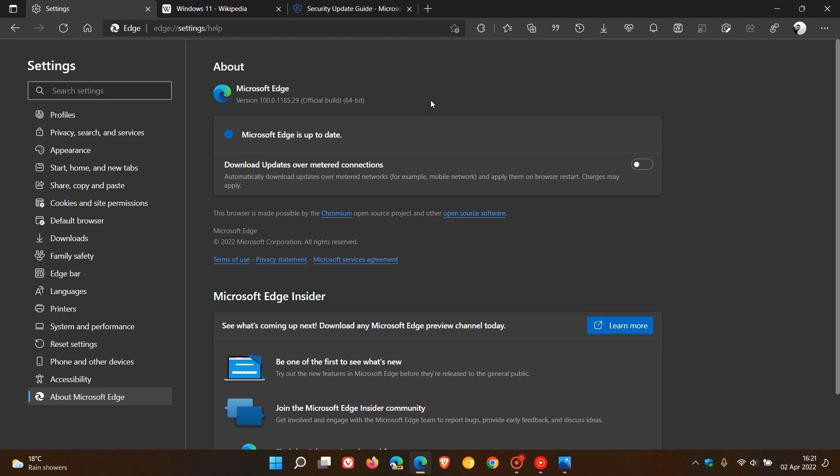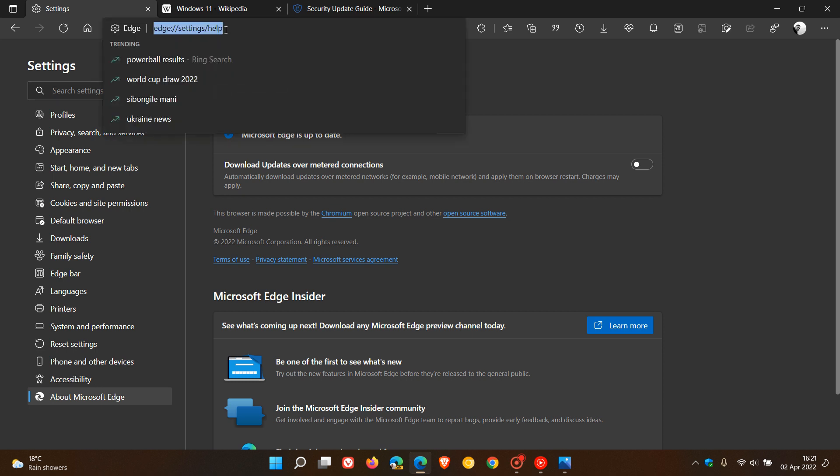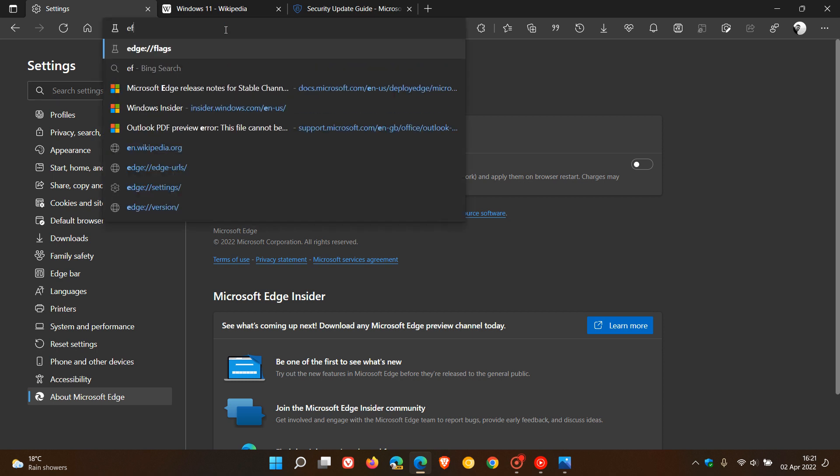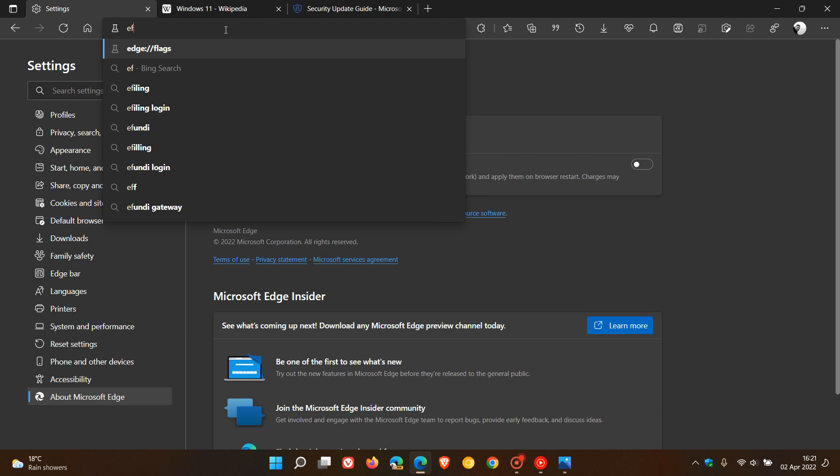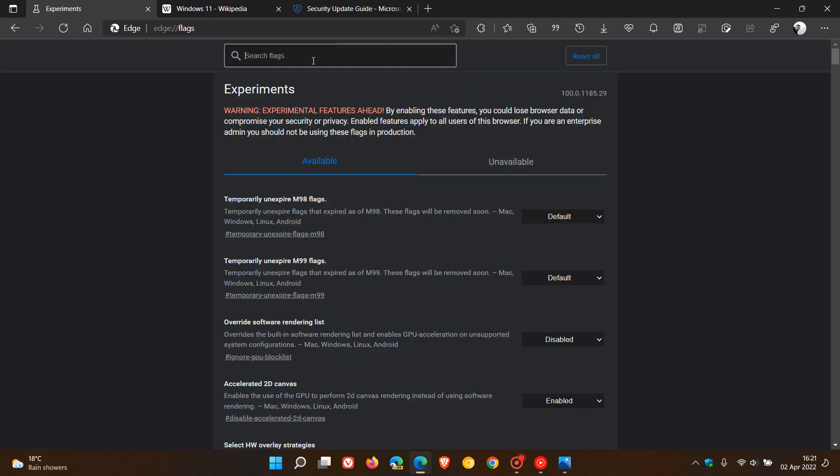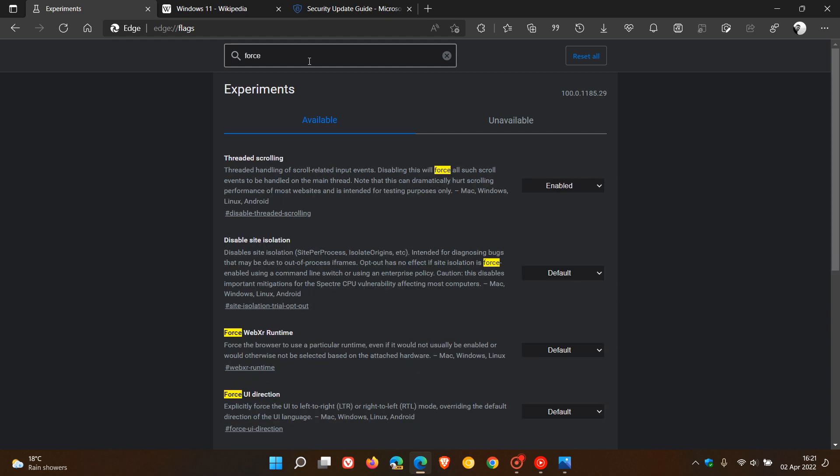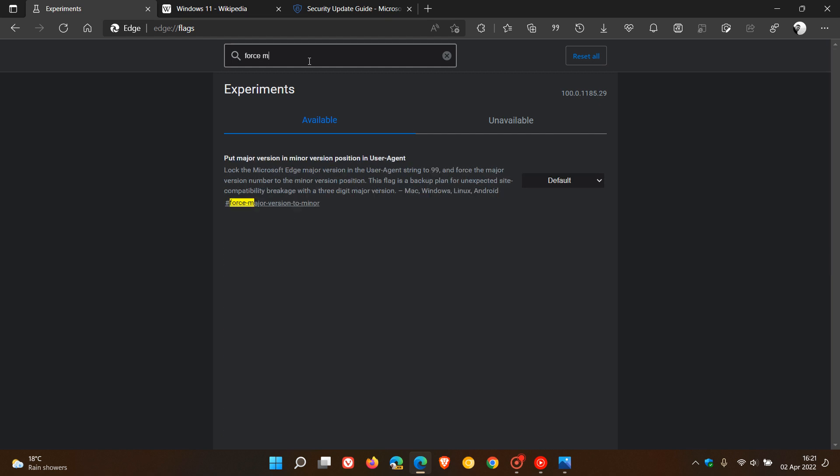But if you are having problems, there is a flag that is available until Microsoft rolls out a fix if you are experiencing problems with version 100. That will freeze the major version to 99 in the user agent string, and the user agent string is this here that you see, which websites read to identify the browser. You can change and freeze it at version 99 by using a flag. Just head up to your address bar and enter edge colon forward slash forward slash flags, and in the search, all you need to enter there is force major.